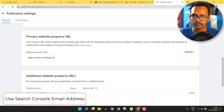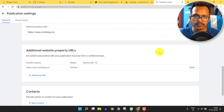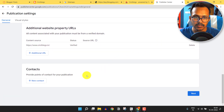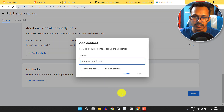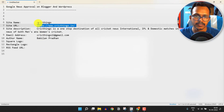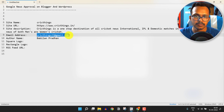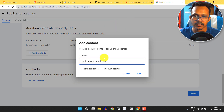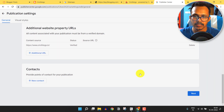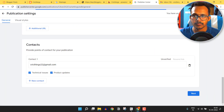Click the Save button to save the settings. You can also add a contact here — I'll enter my email address and hit Enter. I can select 'Technical Issue' and 'Product Updates', then click Add. Now let me click Save.